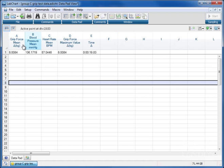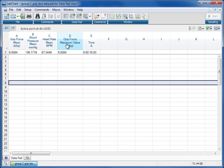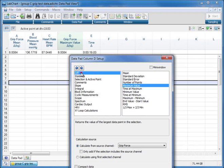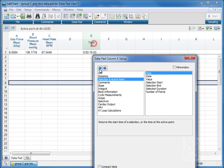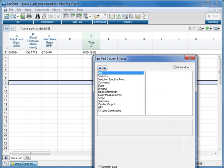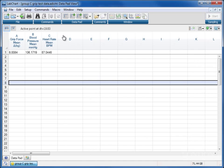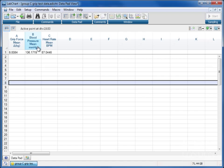This example we've got set up to show grip force, blood pressure, heart rate means, so averages over a selection period. Also this has got a grip force maximum and time maximum. I'm going to close those and show you how you do them because those are the ones that I've added myself in this data set. So we've got grip force, blood pressure, and heart rate.